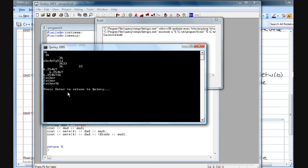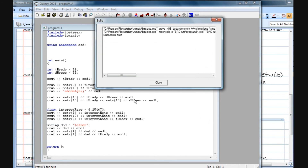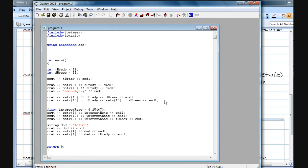So setw is important when you're doing tables and you want to set the field width for items at the top of columns. It's an important part of formatting tables and text, and you'll use it quite a bit.